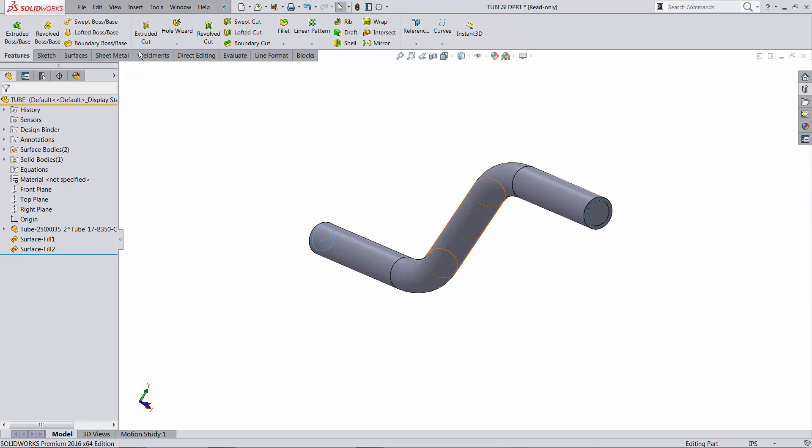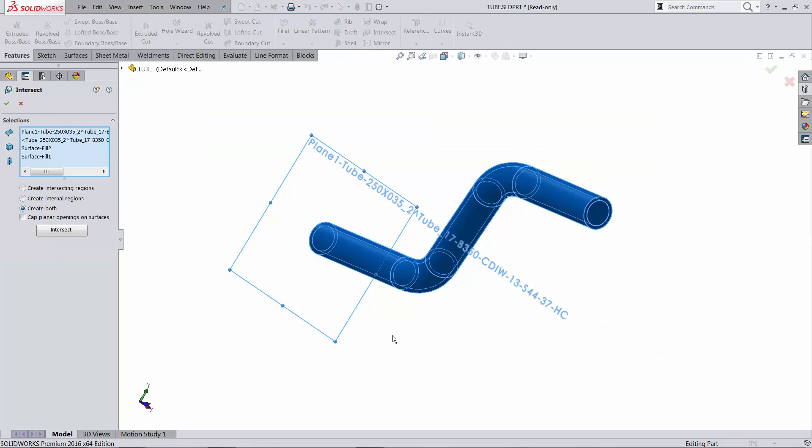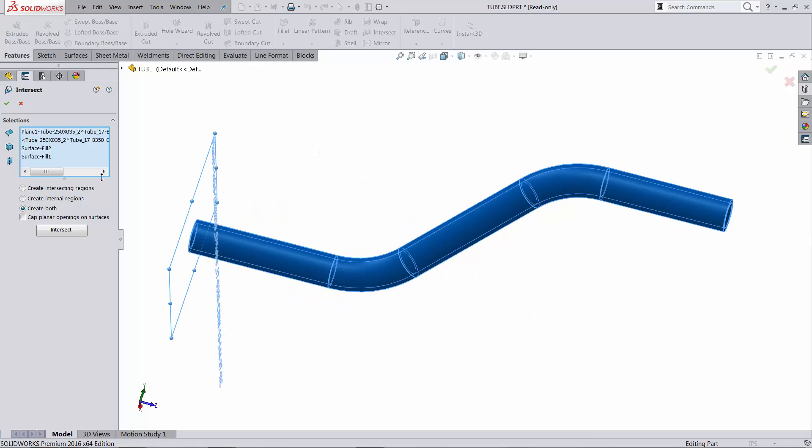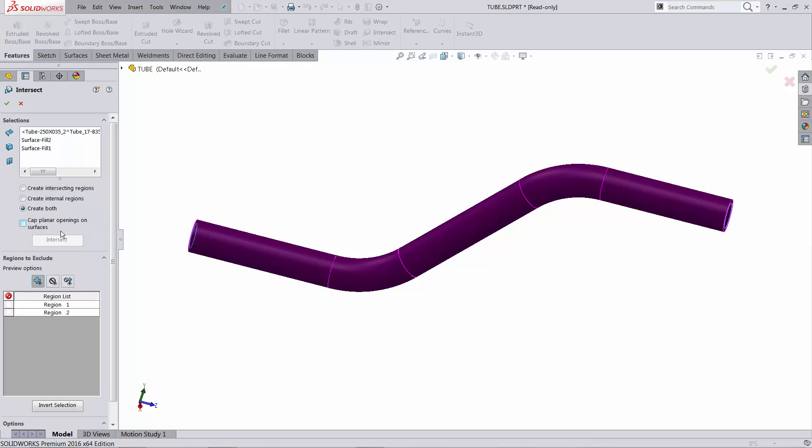The two functions exactly the same, so you're going to run intersect, you're going to select these surfaces and the solid body. Not the plane, I don't need a plane anymore, so just the two surface bodies and the solid body, and it works exactly the same.